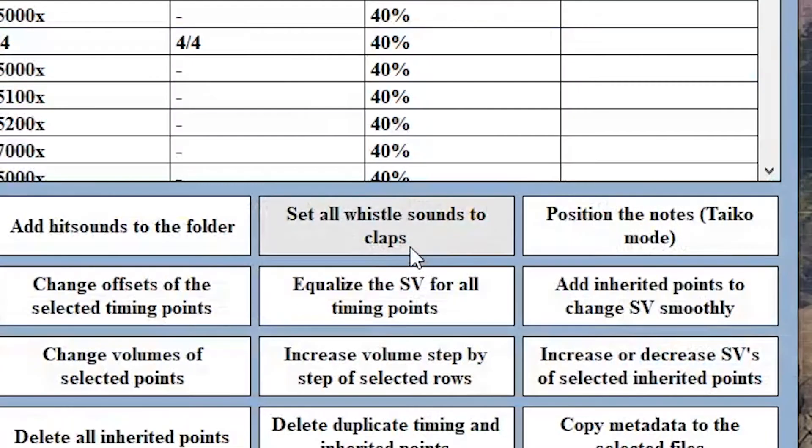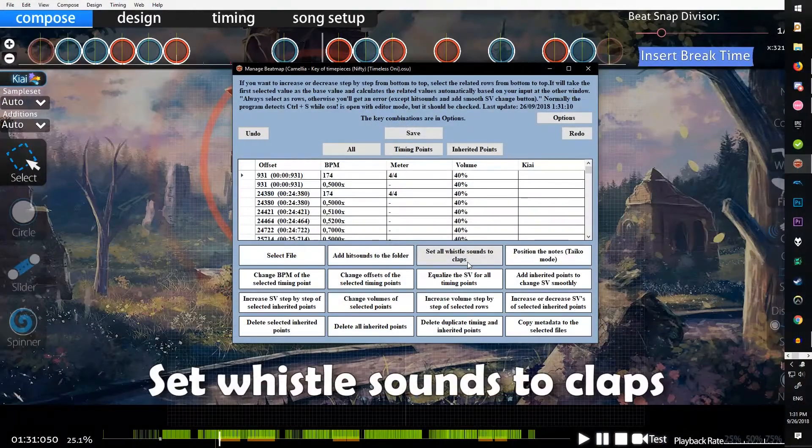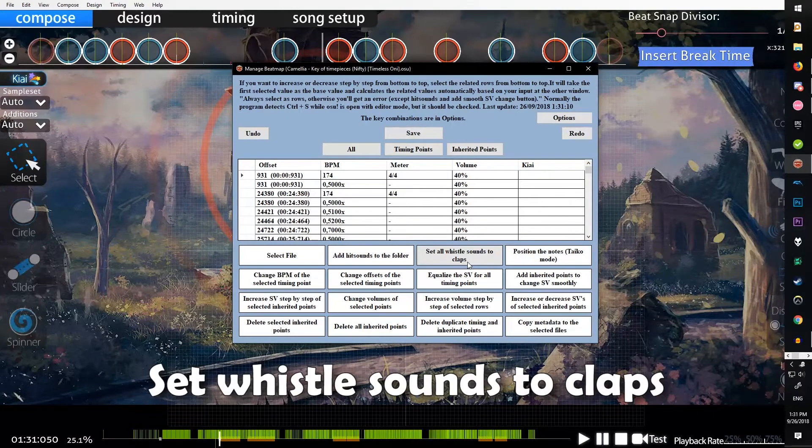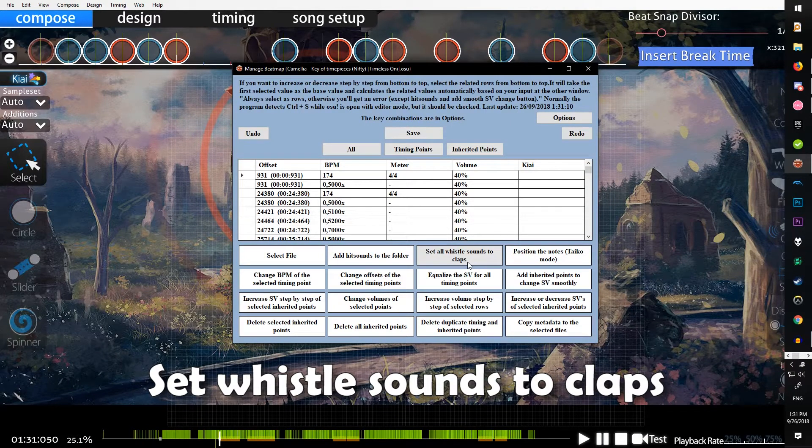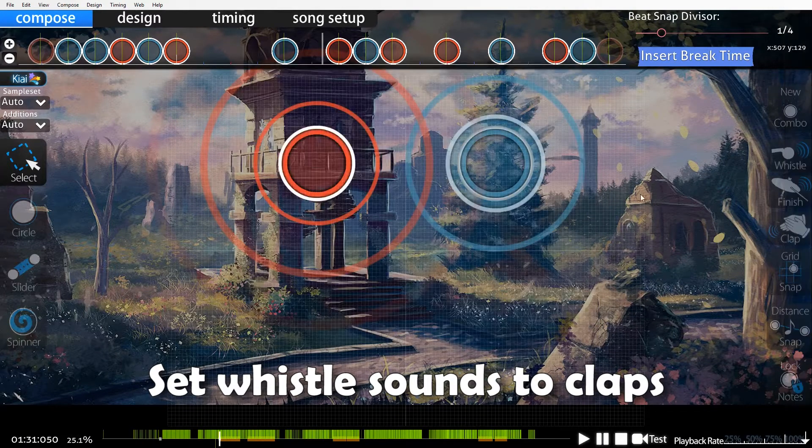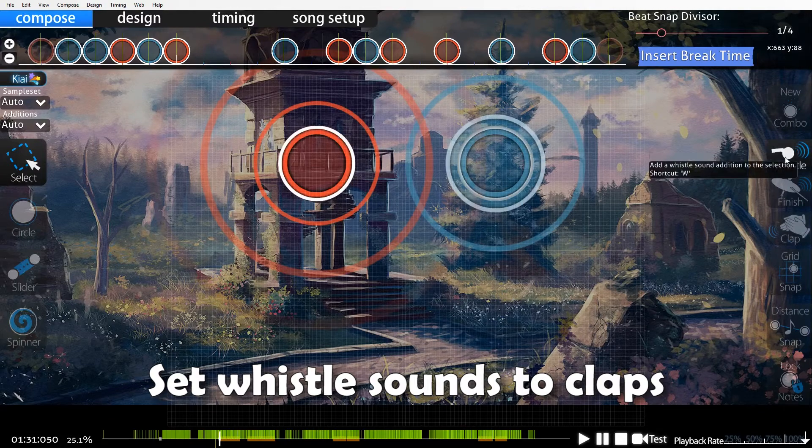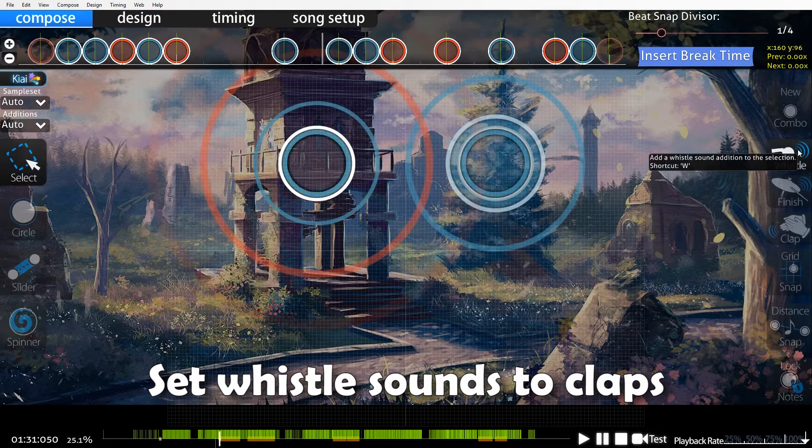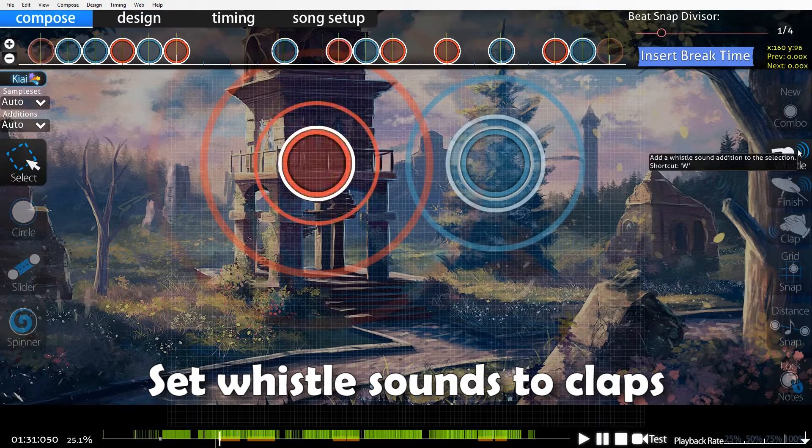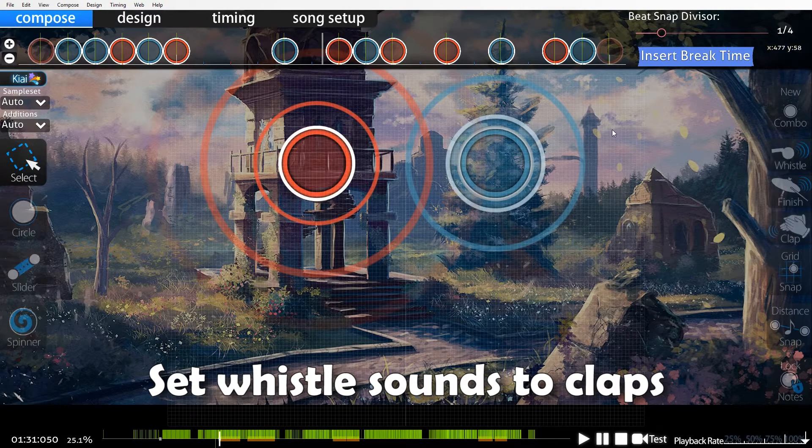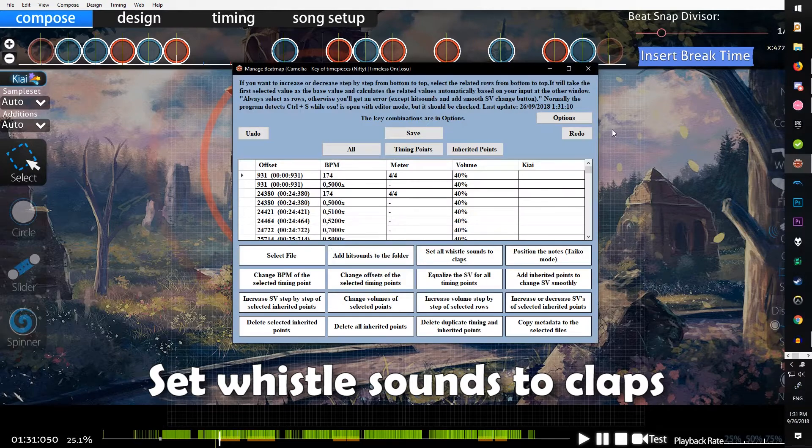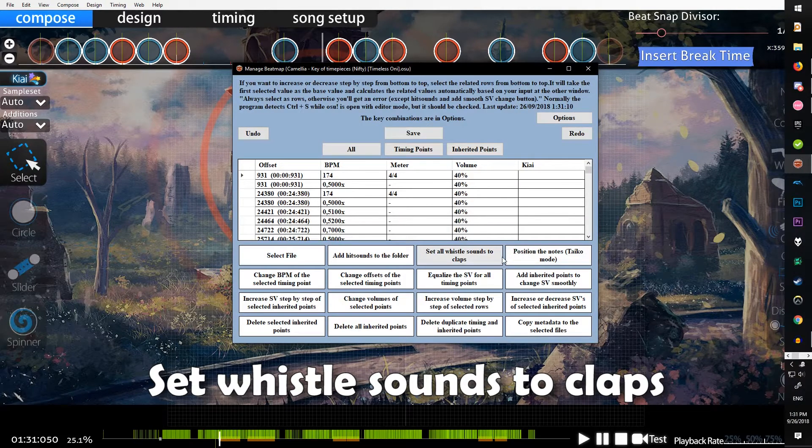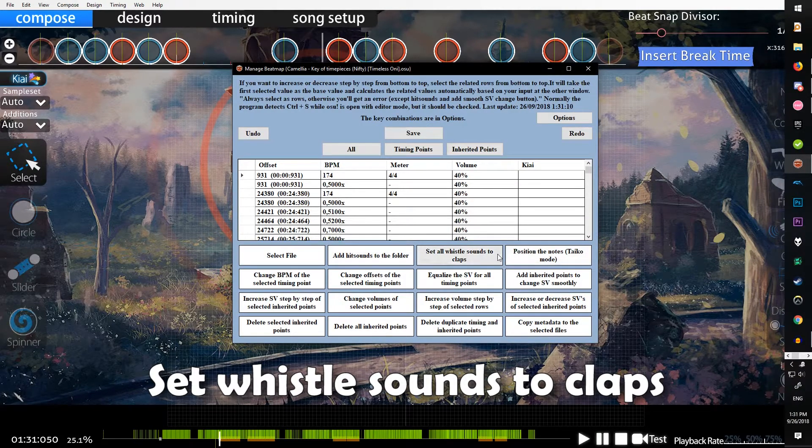Set all whistle sounds to claps is if you're modding a map or if you have your own map and you only have whistle sounds because you clicked the whistle to create instead of clap like an idiot. Usually since the default hitsound for whistle is really annoying, you'd want to change all those to clap.